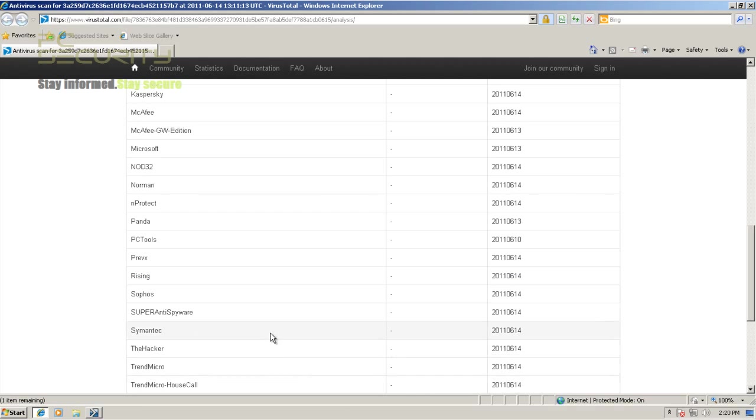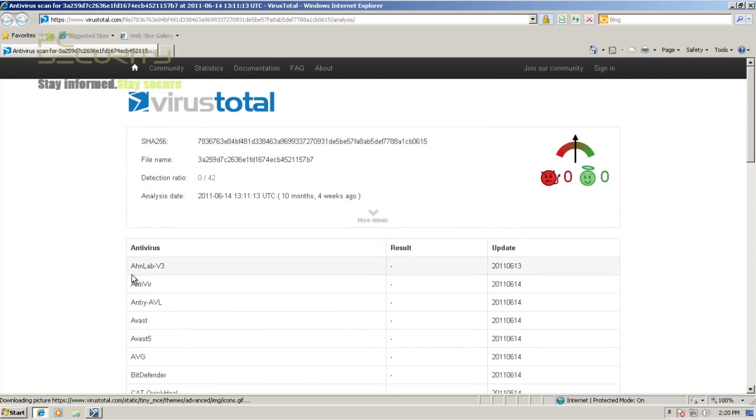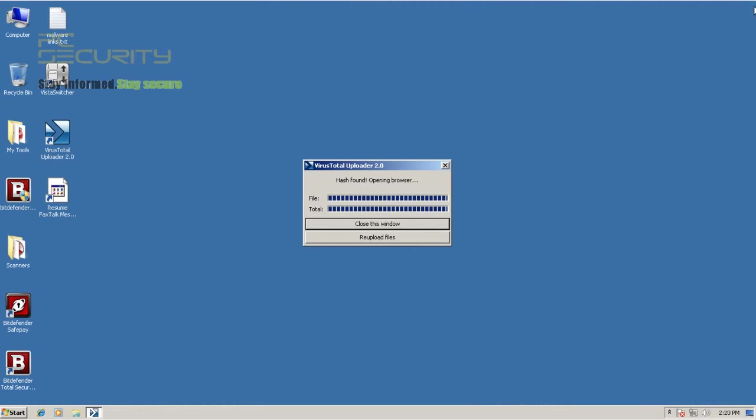As you can see, these are the results for the file, so it's certainly a false positive.